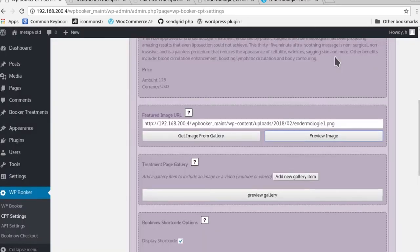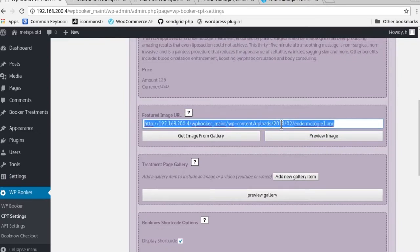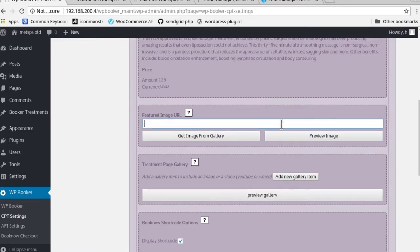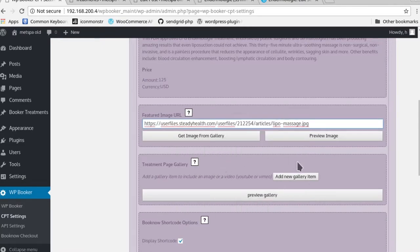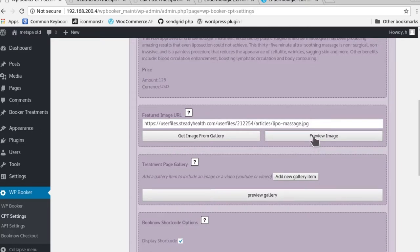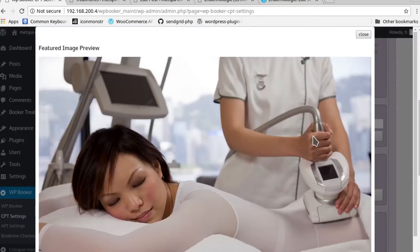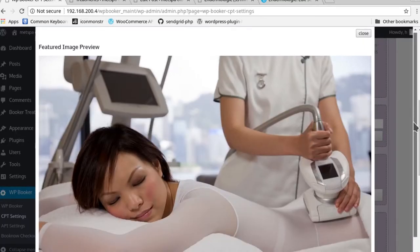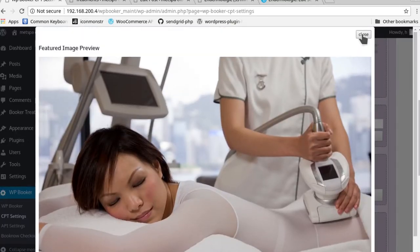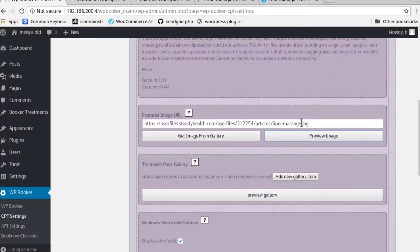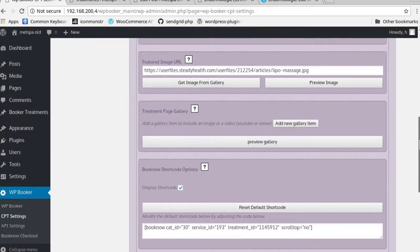You could also add an image using nothing more than a URL. If you were to copy and paste something from another image provider or Google, then you could actually just paste it in there and then preview it. As you can see right then and there, that image is ready to go. So we'll use that for the time being.